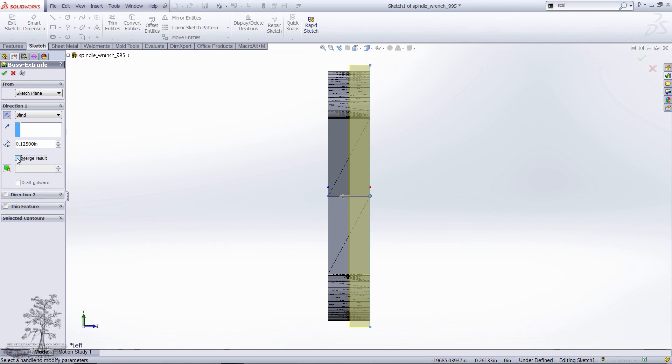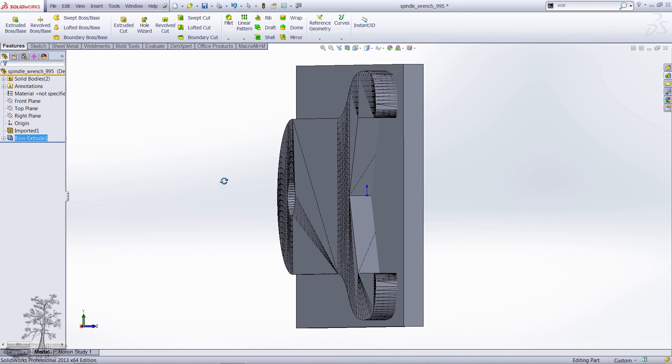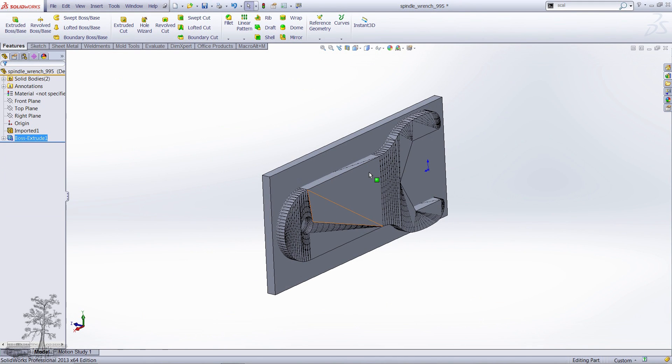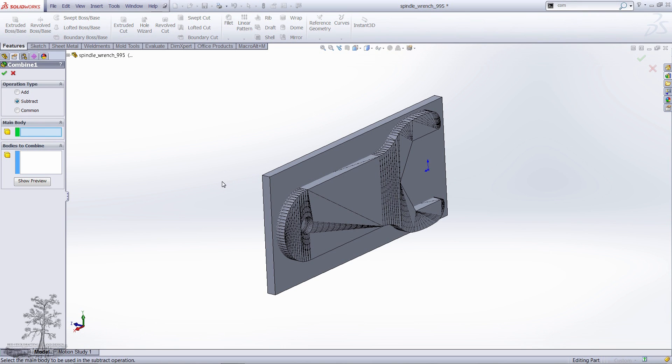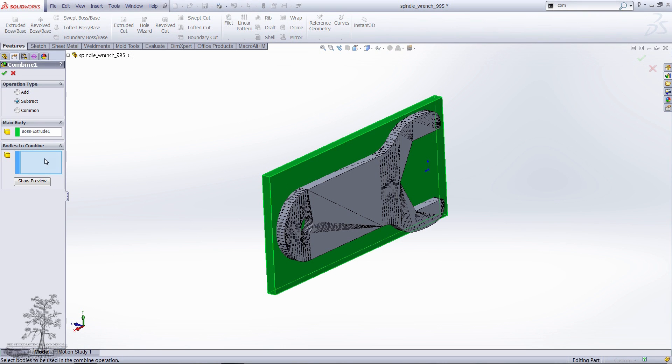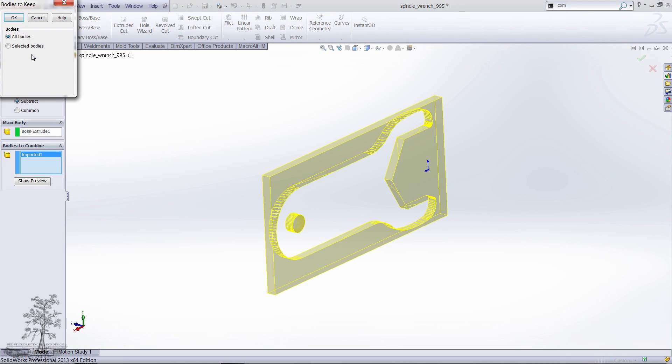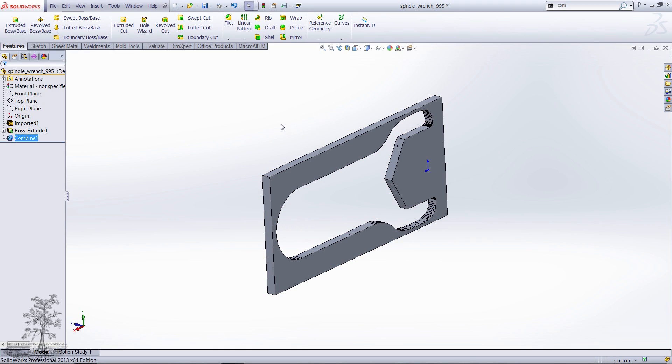Make sure the Merge Result box is deselected. Run your Combine tool and make sure Subtract is selected. The main body will be your new extrusion and your bodies to combine will be the STL file. In this case, only keep Body 1 under Selected Bodies.